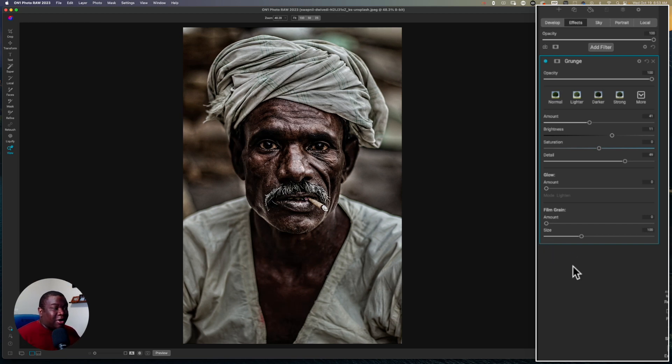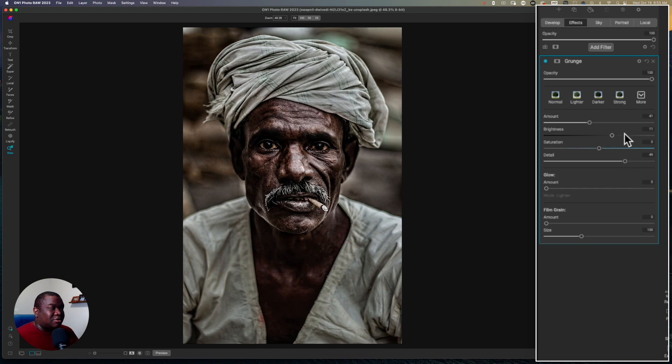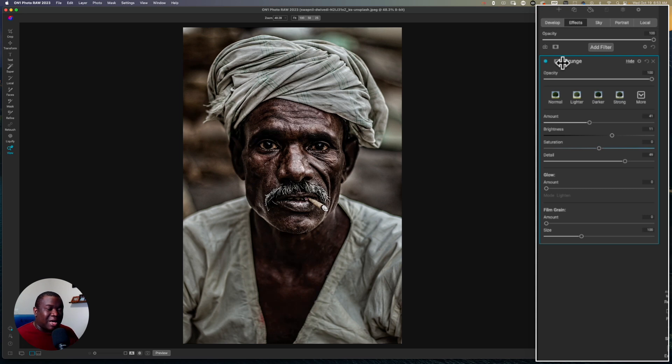So I don't have to make this every time I have my settings dialed in, and then all I have to do is really adjust my opacity and do my masking and I'm on my way.